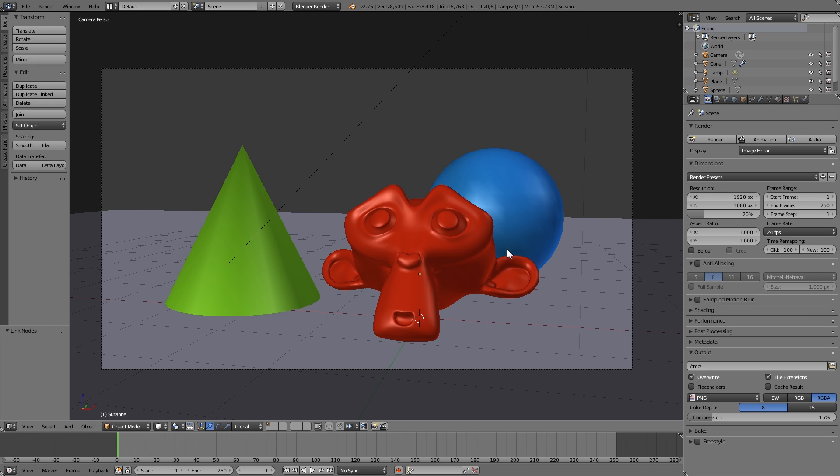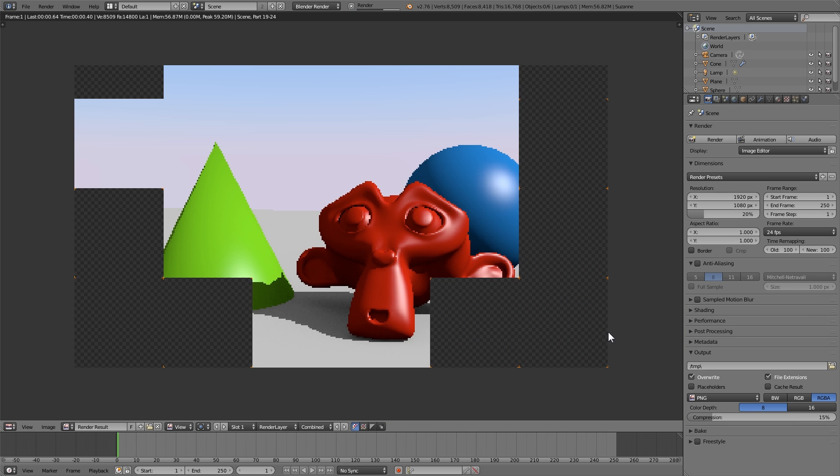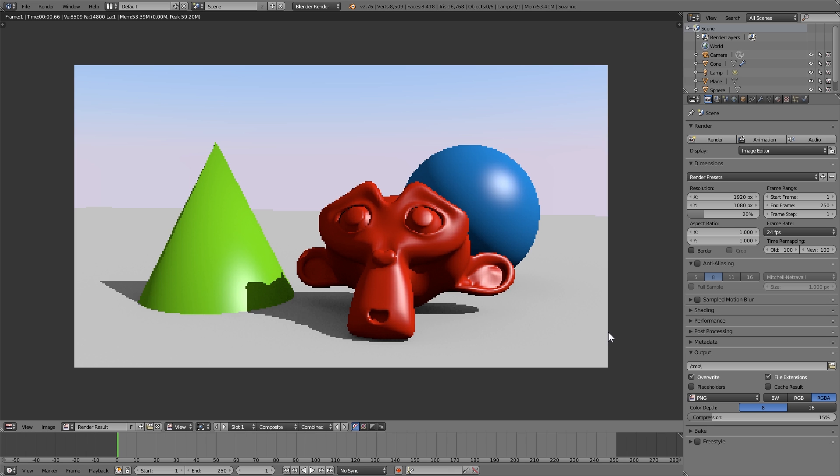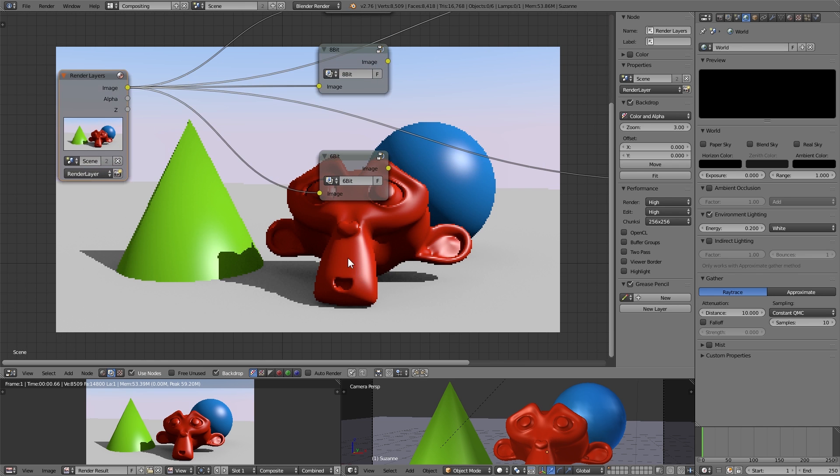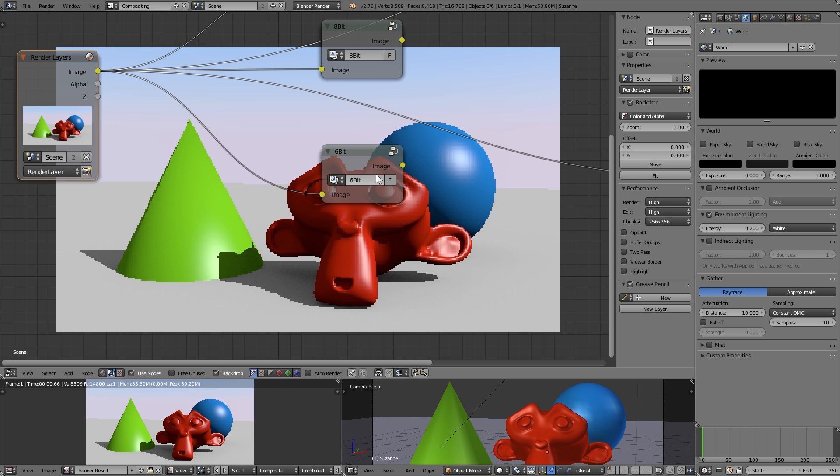Anyways, so once you have your scene set up, you have it all done, you render it and in the compositor we want to split the color into R, G, and B channels.